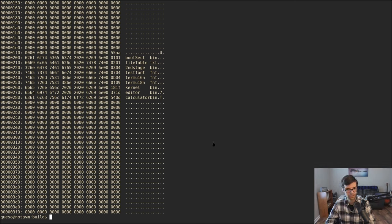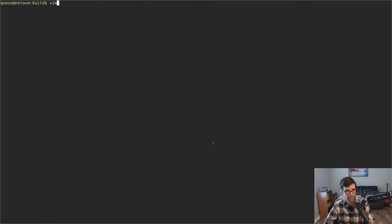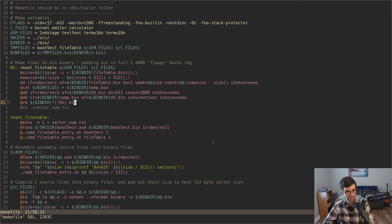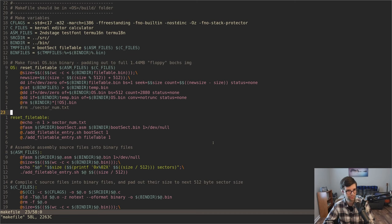So we automatically build the filetable.bin file now with that shell script, which is good. If we want to add more files later, we can just add them here to C files or assembly files and it'll still work, because the first two files in there are going to explicitly be the boot sector and the file table. Since we get the size, it'll have the correct size and starting sector. So we're good to go — we auto-build it.